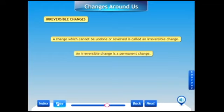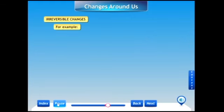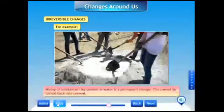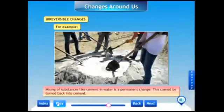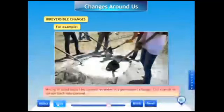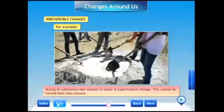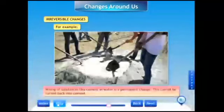For example, mixing of substances like cement in water is a permanent change. This cannot be turned back into cement.